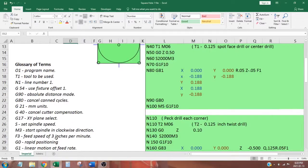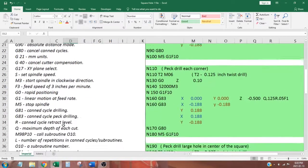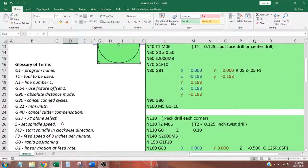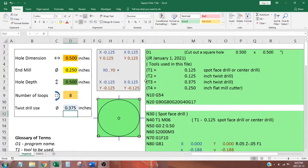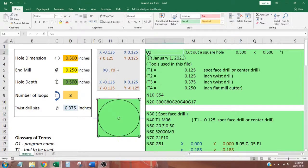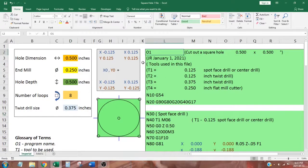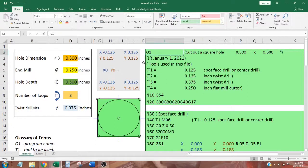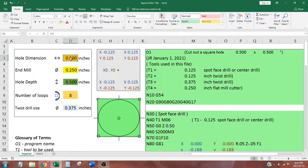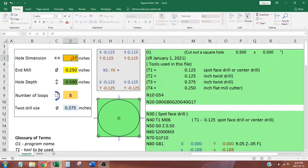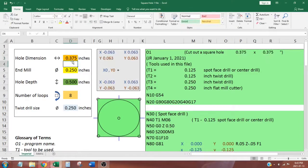The first section of my code is written to help us stay organized. I included the file name 01, the purpose of this file is to cut a hole .375 by .375, the file creation date and a list of tools needed. Anything written between the brackets is ignored by our CNC controller.